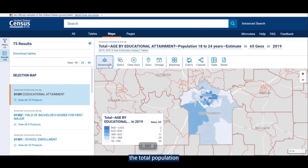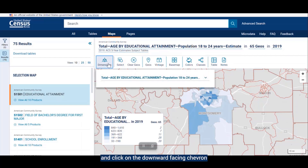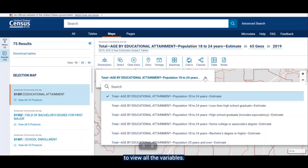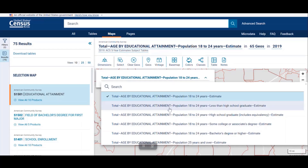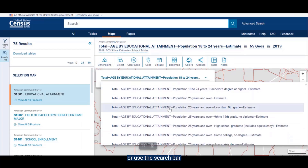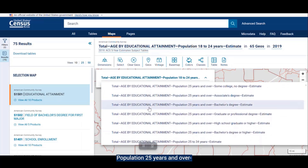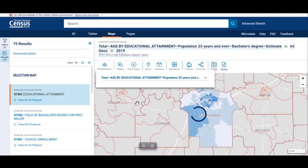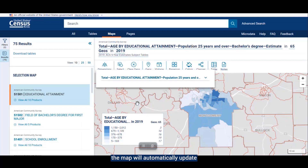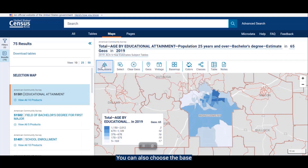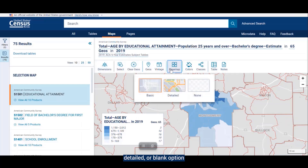The dimensions button allows you to select specific variables present in the table you choose to view. For example, if I wanted to see the total population of 25 years old and over with a bachelor's degree, I would click the dimensions button and click on the downward-facing chevron to view all the variables, then scroll down the list or use the search bar to find "total age by educational attainment, population 25 years and over, bachelor's degree." Once you select it, the map will automatically update to show the variable applied. You can also choose the base map layout by clicking here, which provides a basic, detailed, or blank option for the map view.